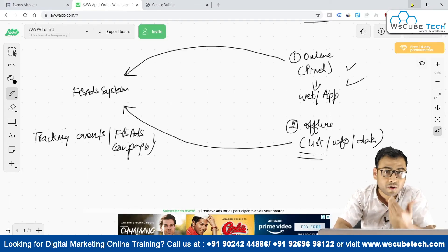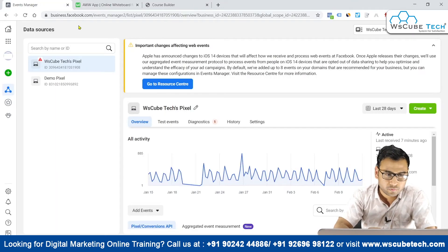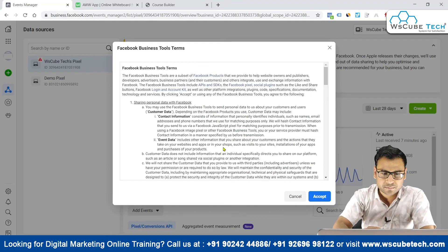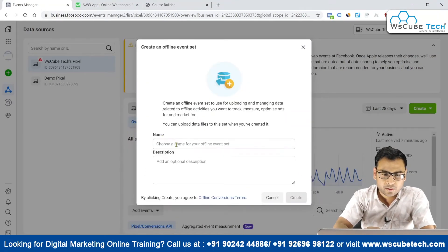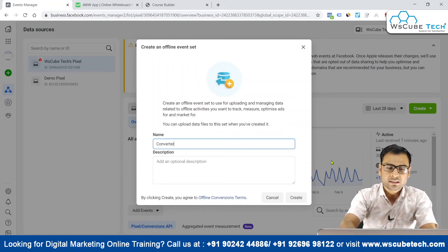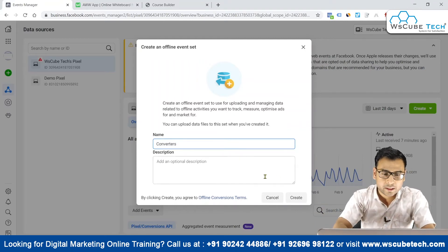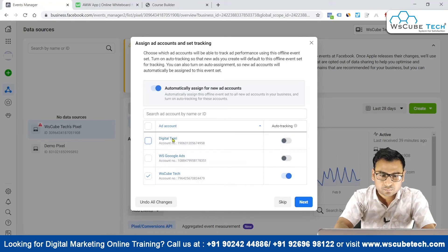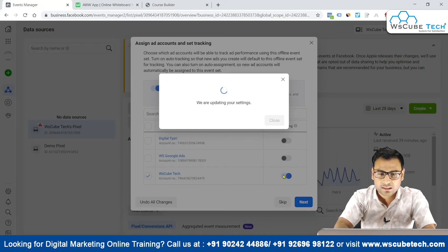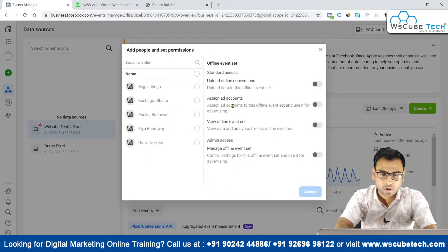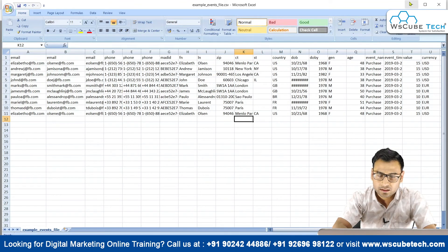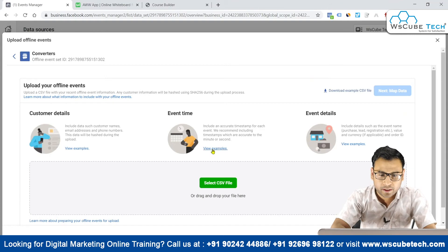So we'll come over here and click on 'Connect Data Source' and select the 'Offline' option — very simple steps. We accept the terms, give it a name for our offline event, like 'Converters' — these are the converters — and this can be the lead type. We'll leave the description blank and click 'Continue'. We pass this information to this particular account only, click 'Next', and then click 'Continue'. From here we will assign some roles to the users in this particular ad account.